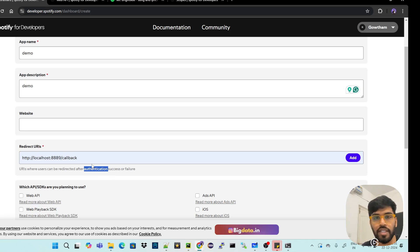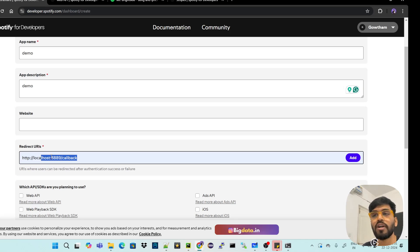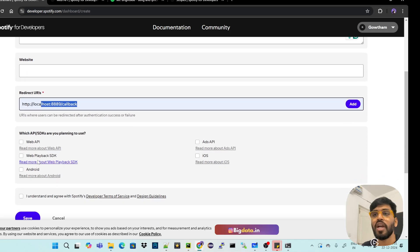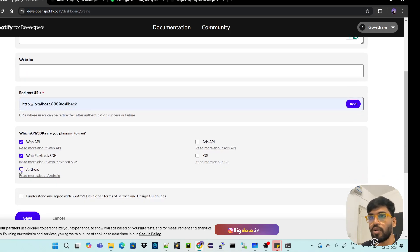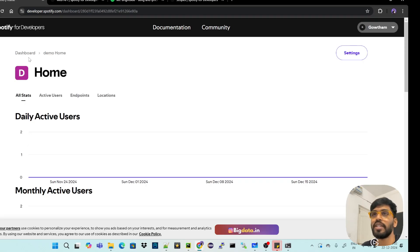The redirect URL is only needed for accessing private user information, not for reading public data. When you run the Python code, it redirects to another page where you have to authenticate — similar to two-factor authentication in Gmail. You also need to select API usage: Android, iOS, or Web API. Just enable everything, accept the terms, and save.